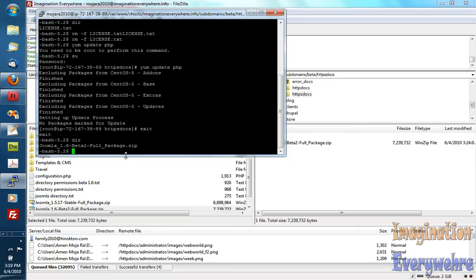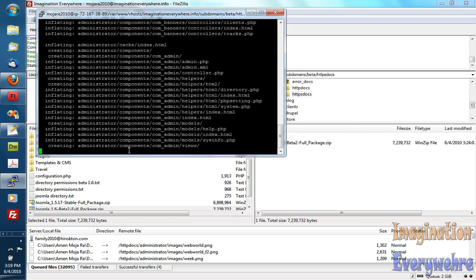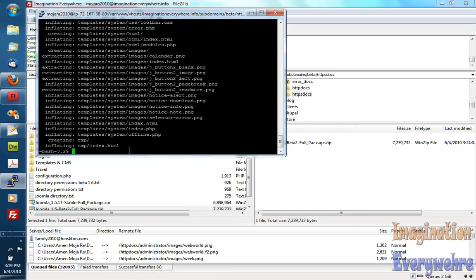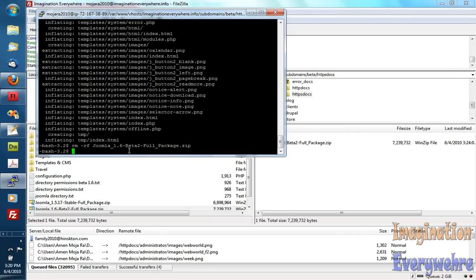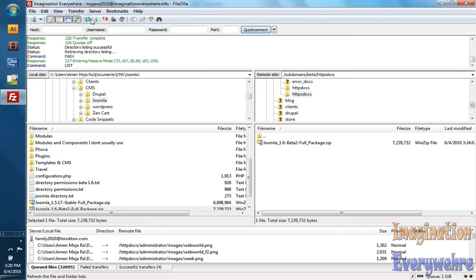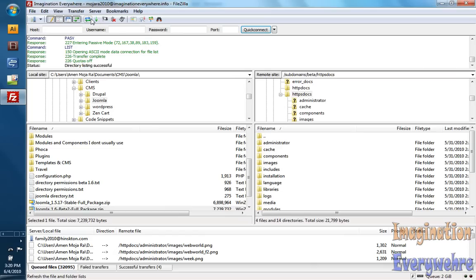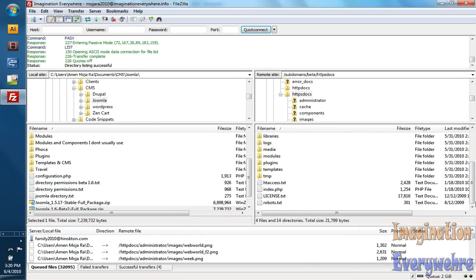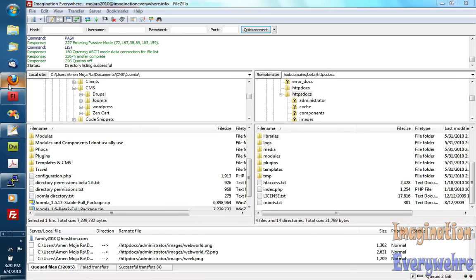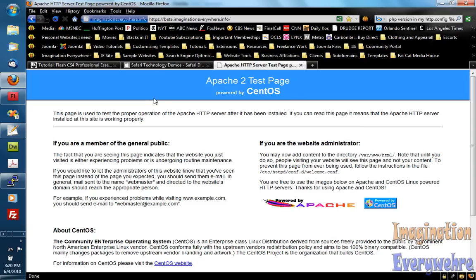And I go unzip. And hit that. It unzips it for me. And then I can go RM-RF. And that deletes that file. And if I go back here. Voila. We have our files here. Now let's go to the web page.